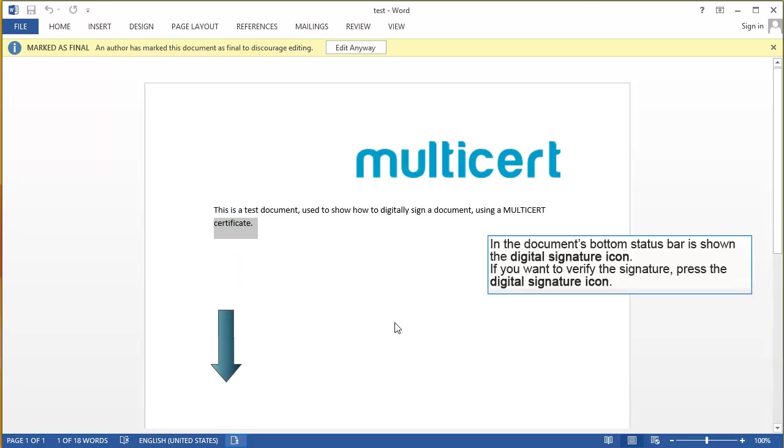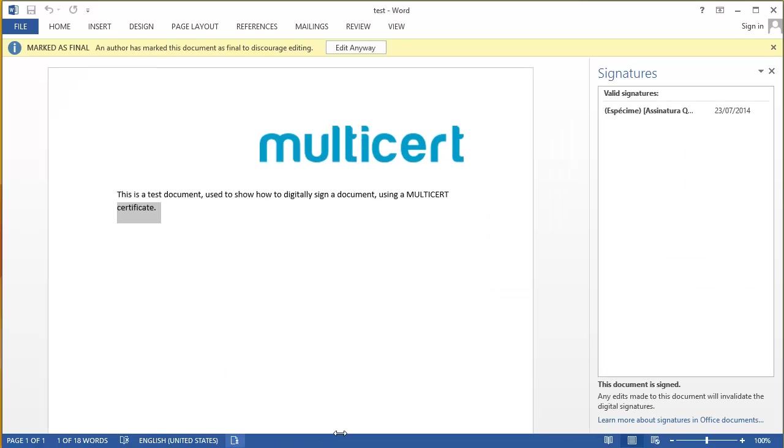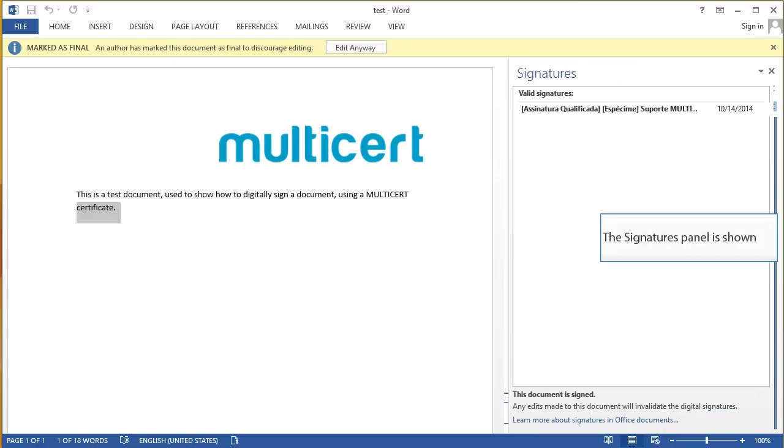If you want to verify the signature, press the Digital Signature icon. The Signature's panel is shown.